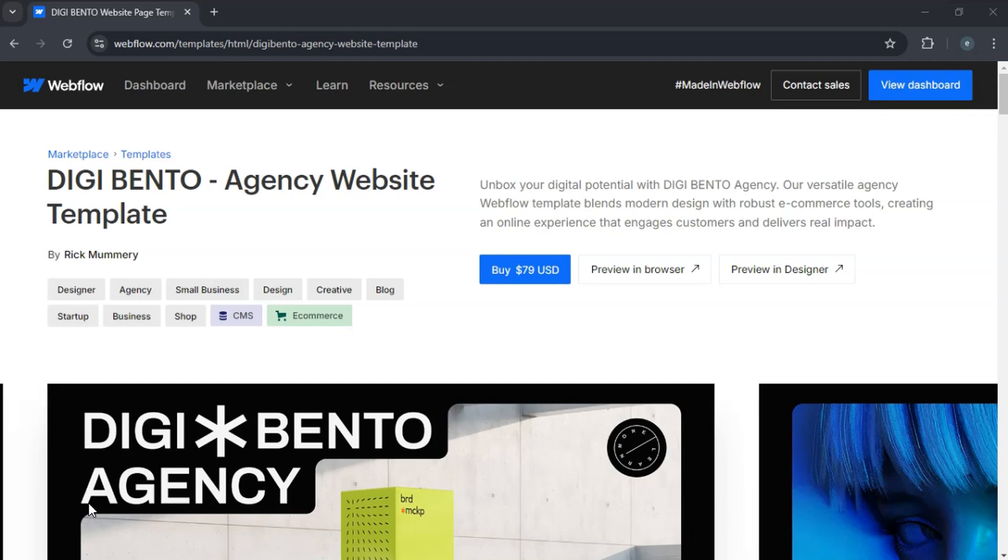Hey everyone, today I'll show you how to upload and use custom templates in Webflow. If you've purchased or downloaded a Webflow template file, here's how to get it into your account. Let's get started.